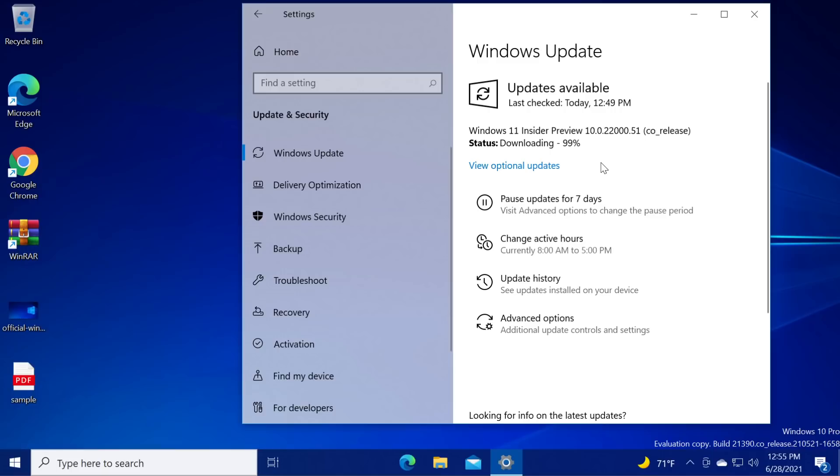Other things that you should know before trying to install these Insider Preview updates of Windows 11 is that they are really unstable so it's not recommended to install them on your main computer and also if you don't meet all the requirements for Windows 11 you won't be able to test out these versions.